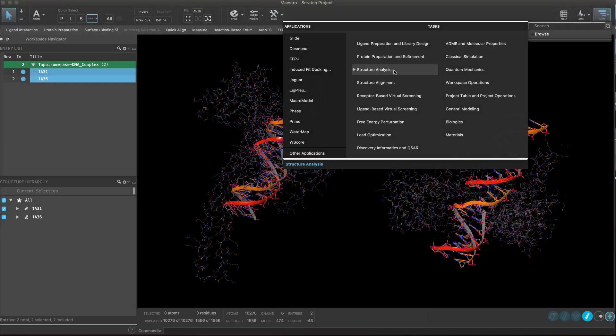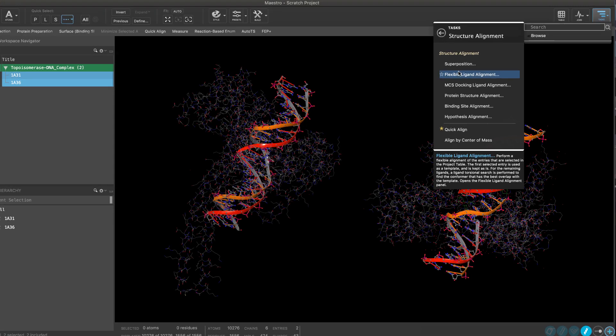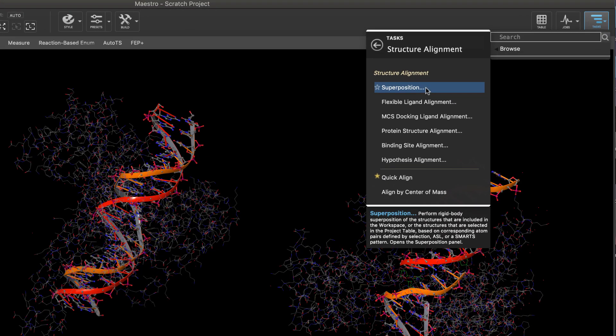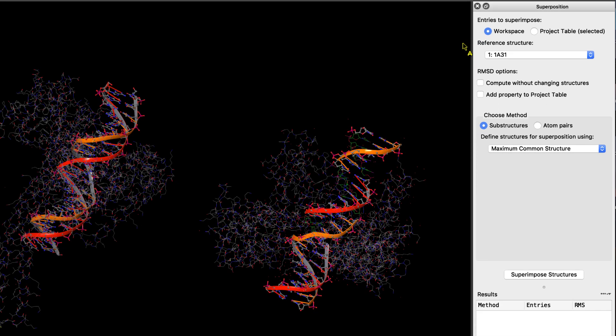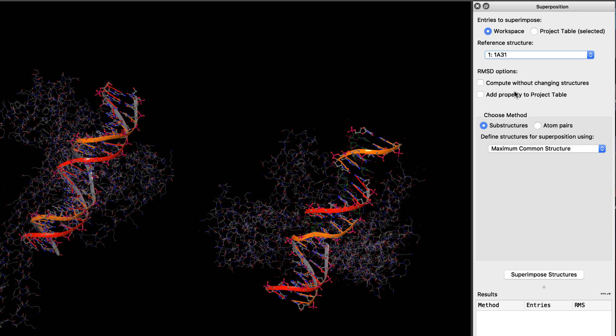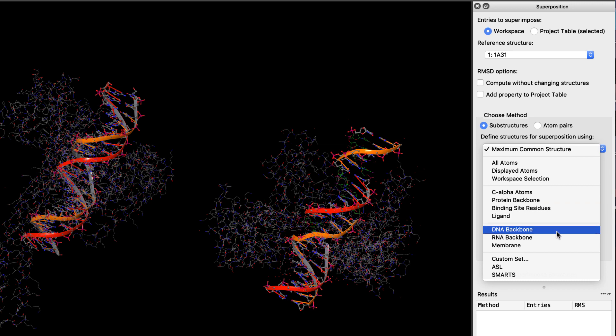Starting in Maestro, we see a new and improved superposition panel. It now has better indication of the reference structure and a greater collection of handy substructures to choose from, including maximum common substructures, binding sites, and DNA-RNA backbone.